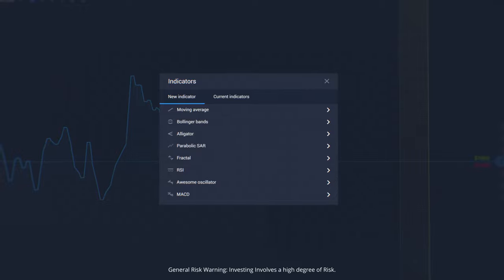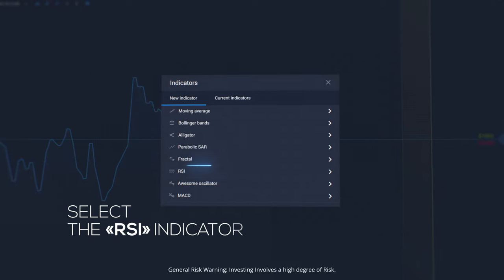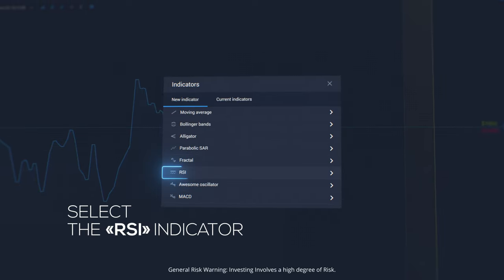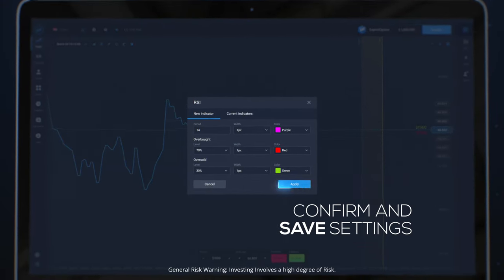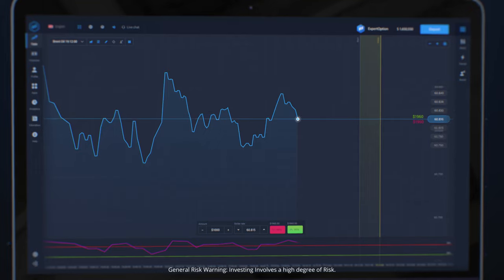Click on the indicators icon from the menu. Select the RSI indicator, then confirm and save settings.